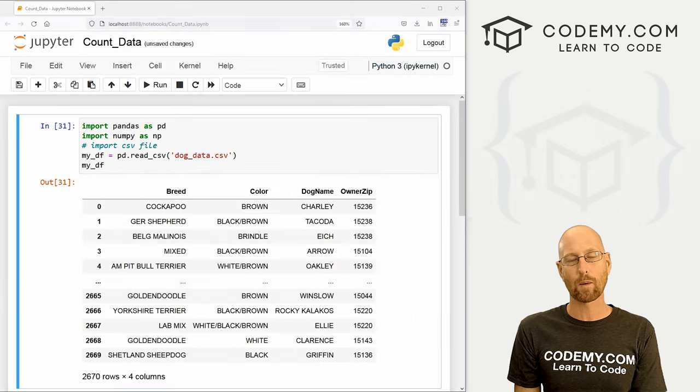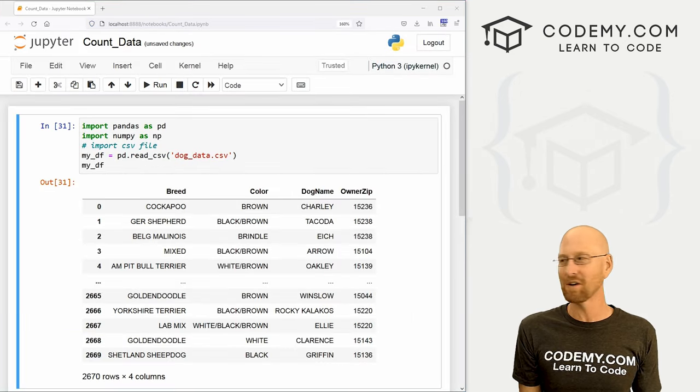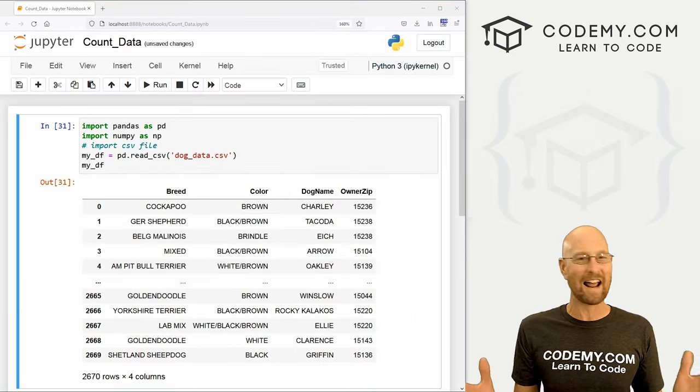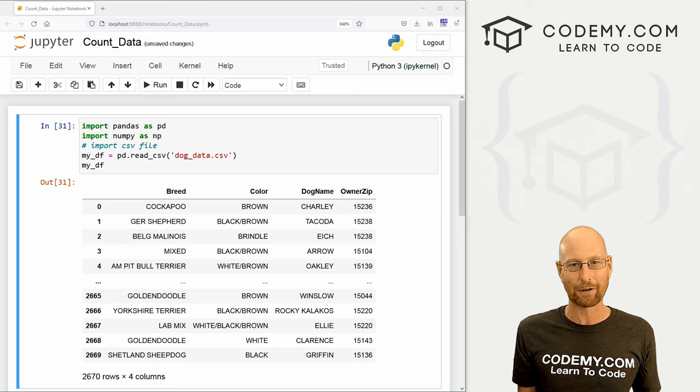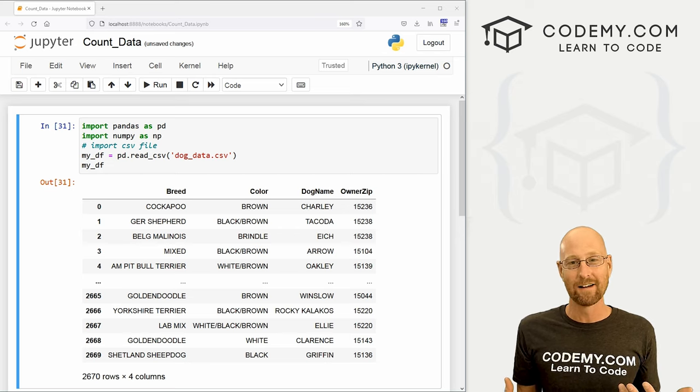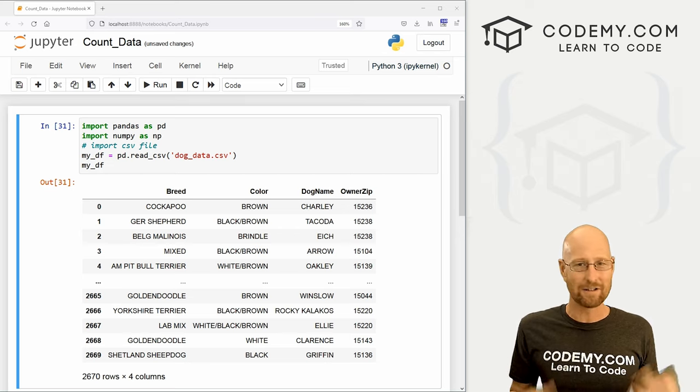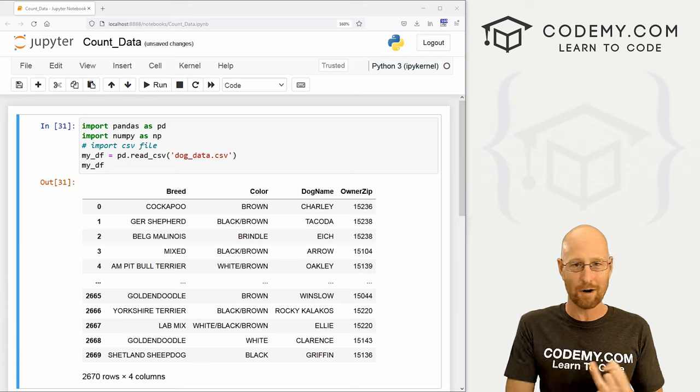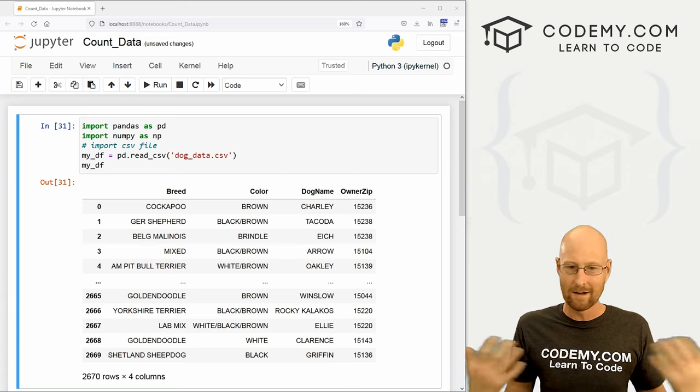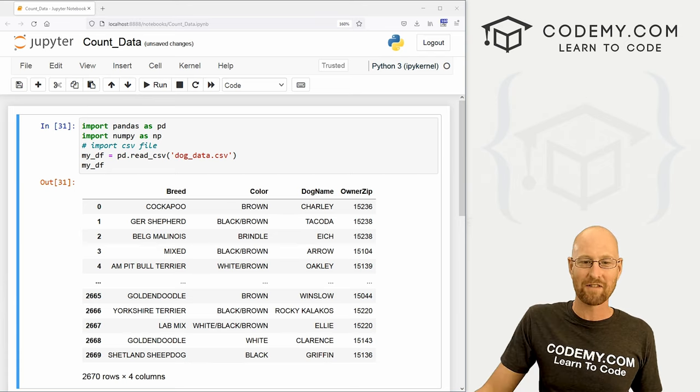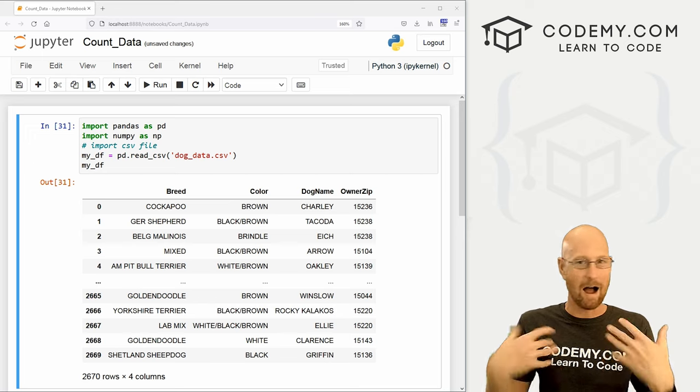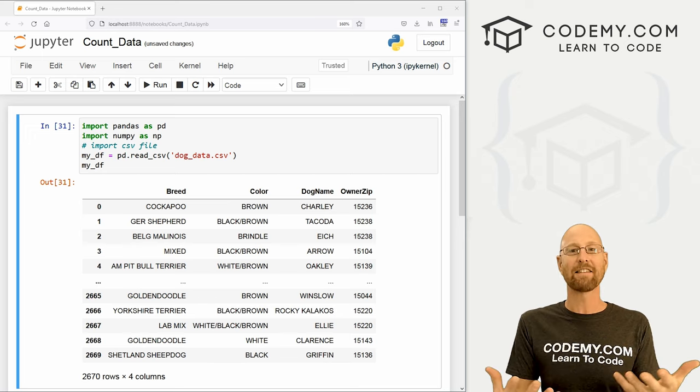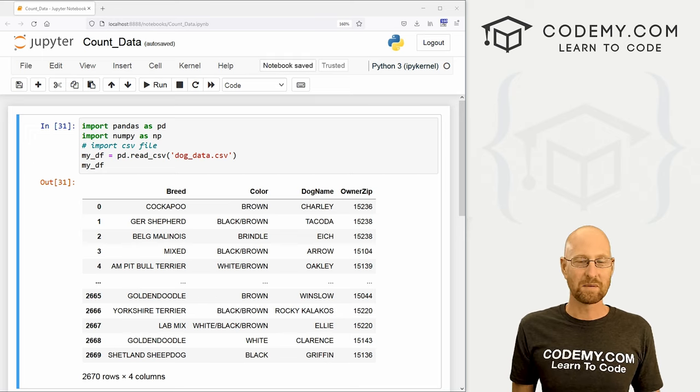Like I said, in this video we're going to start to count data in our data frame. So anytime you're doing any sort of data analysis or machine learning, you're almost always going to want to count your data. How many dogs do we have that are brown? How many of them have red hair? How many of them have black hair? How many of them have the name Charlie? We want to know how many of anything almost always we're dealing with.